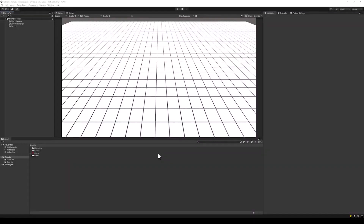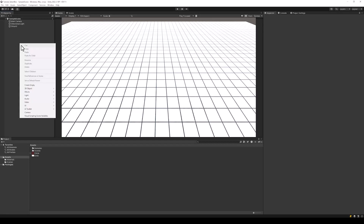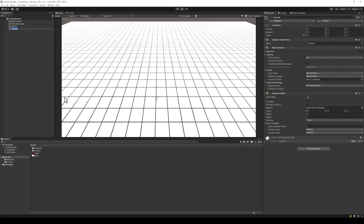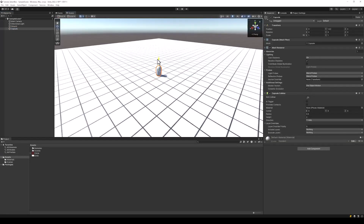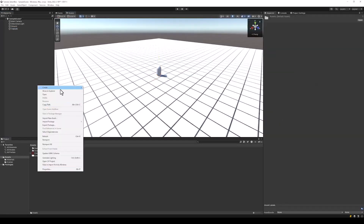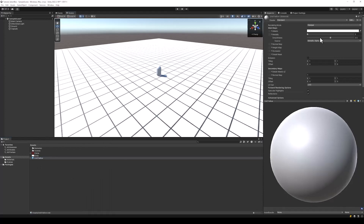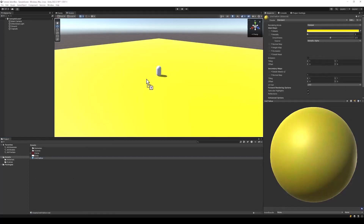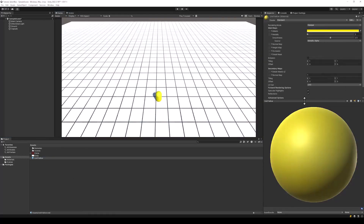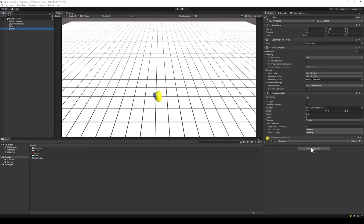Let's get started with the tutorial. I have an empty scene with nothing but a cube as the ground. Let's start by adding a capsule which we want to make into a selectable unit. I am going to add a yellow material to the capsule to make it more visible.